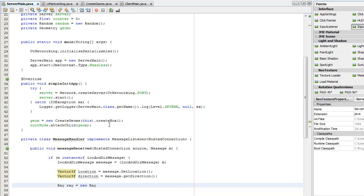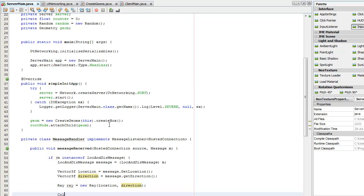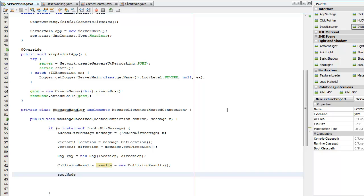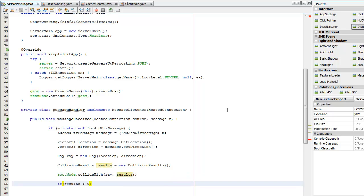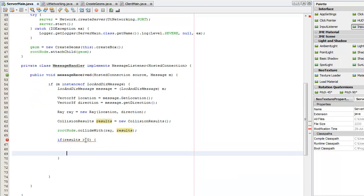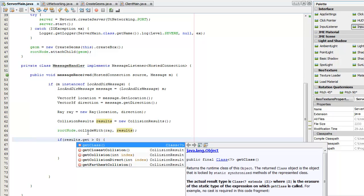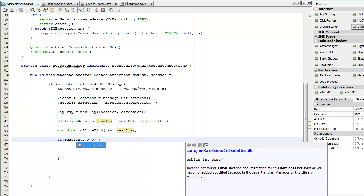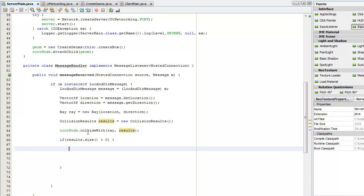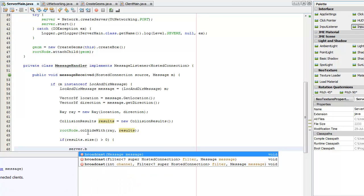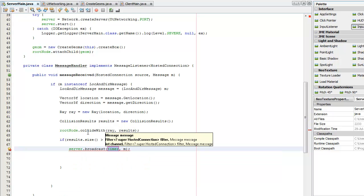I'm going to create a new ray — it takes a location and direction. We need collision results. I'm going to do the root node, collide with ray, get results. If results size is greater than zero, that means it collided, so I can say this player is the winner. Server dot broadcast — I'm going to add a filter because I don't want to send it to everyone.